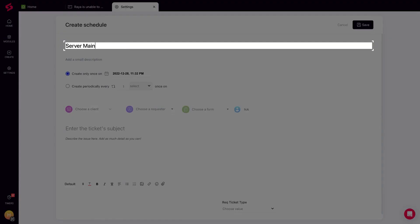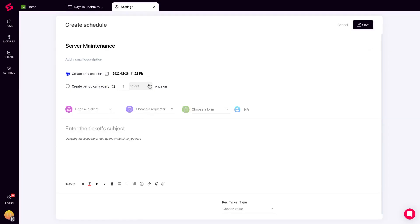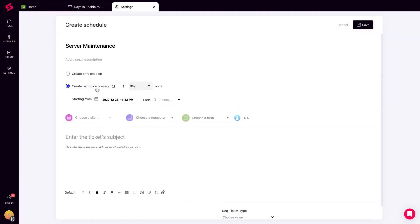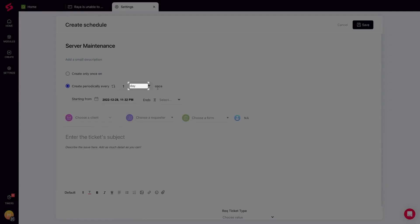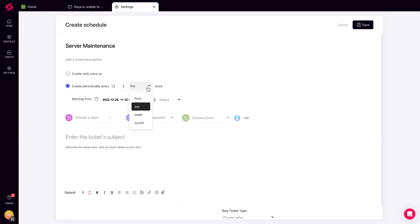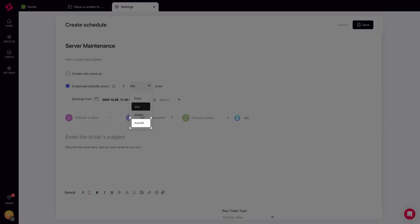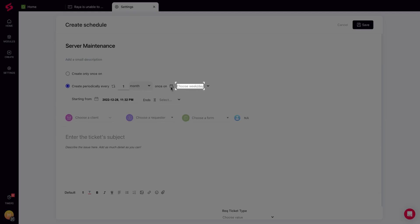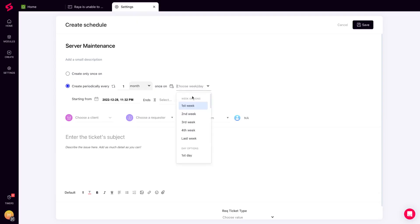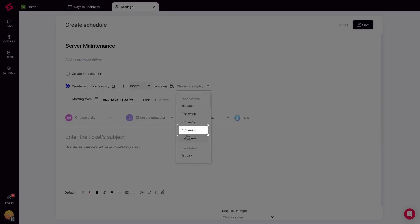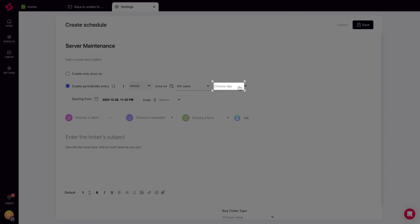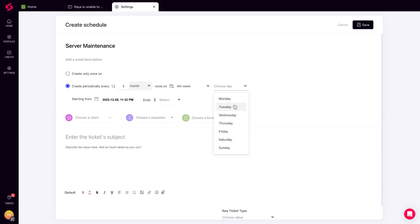Fill in the name of the schedule, set up the cycle, choose the right frequency, and select your client and hit save.